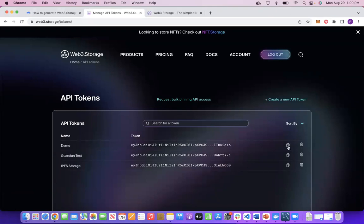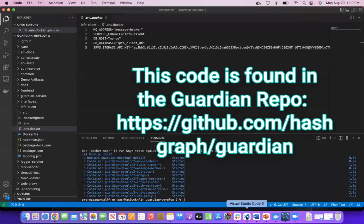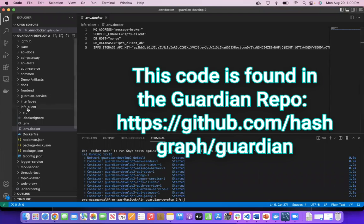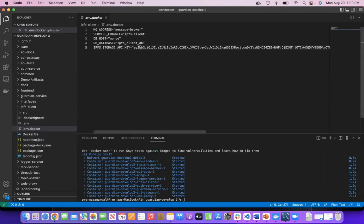Now I just copy this token by clicking on the copy icon, and then I go to Visual Studio Code where I have the ipfs-client folder. In that I have .env.docker, and I copy-paste my token over here in the ipfs_storage_API_key.